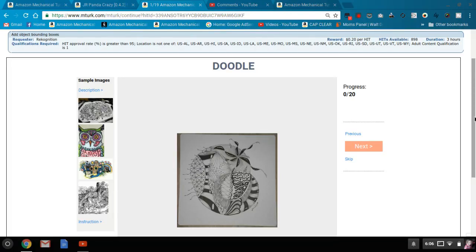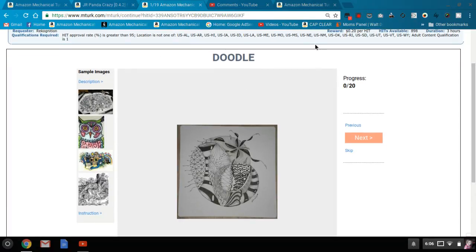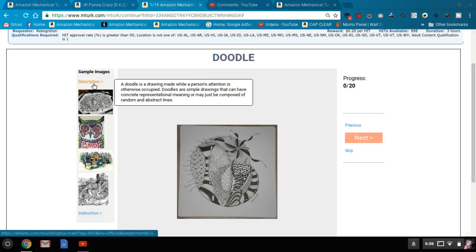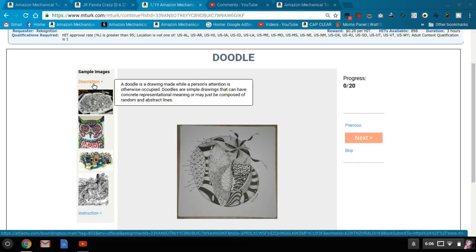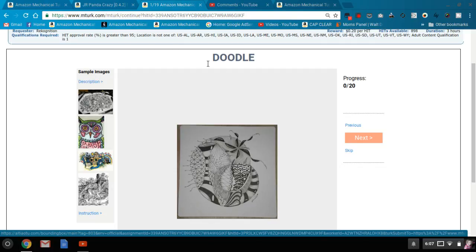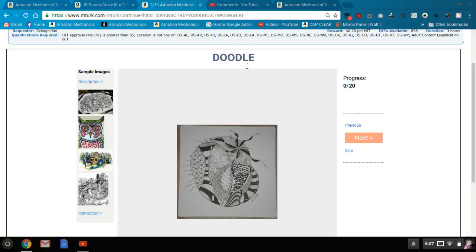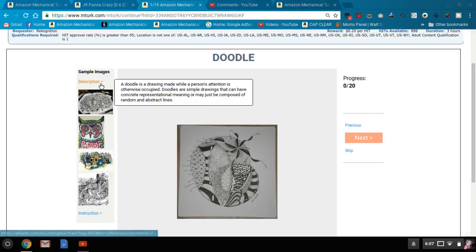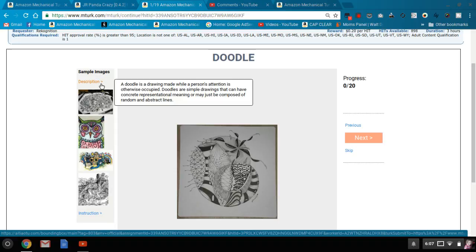What they're asking you to do in this HIT is look at the subject — here it's a doodle — and determine if there's a doodle in the picture provided. You want to bound the doodle and then move on. They have a description that generally seems to be pulled from Wikipedia or another well-known encyclopedia-type website. Once in a while I find I don't fully understand the topic and have to look it up quickly.